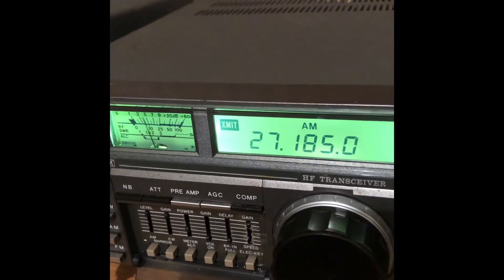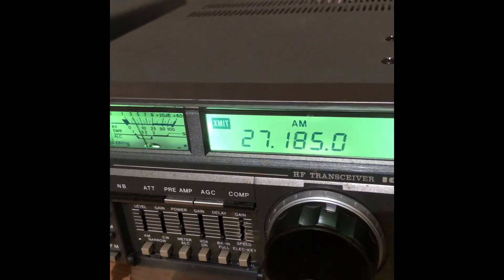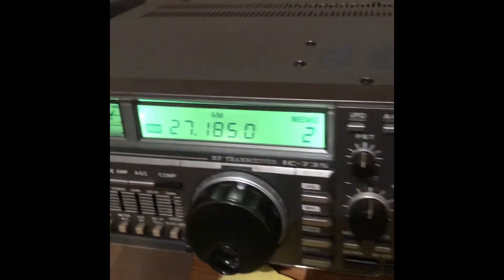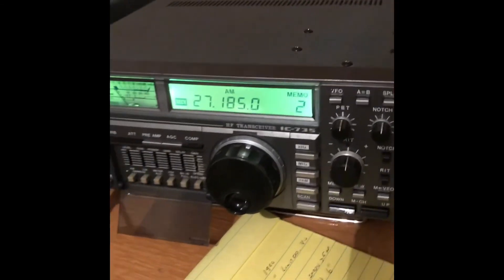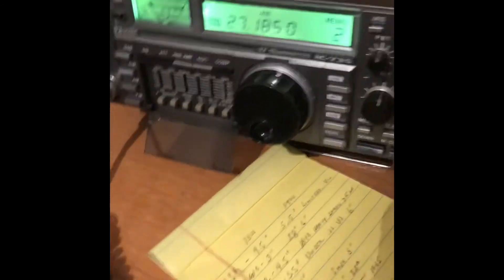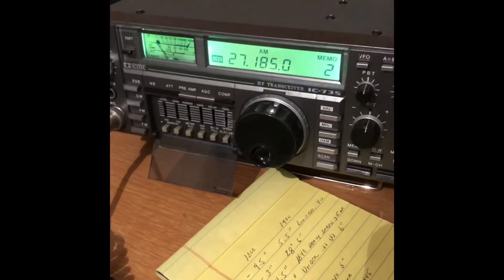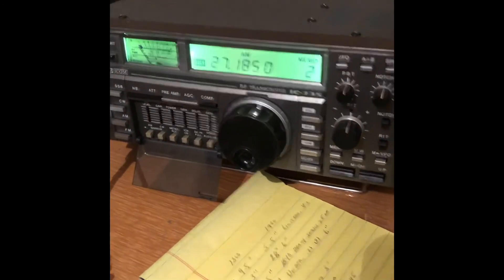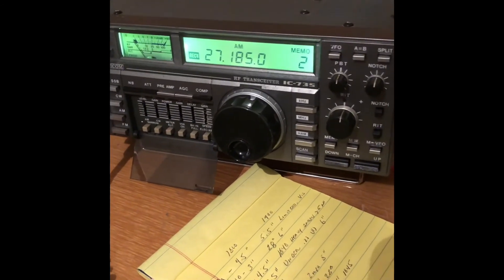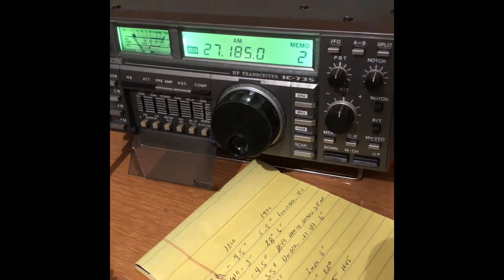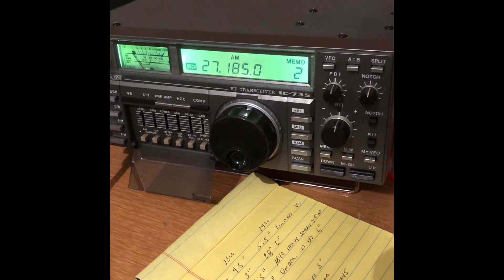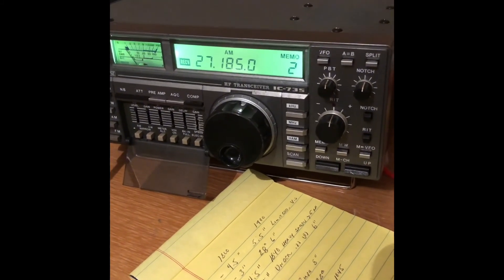Brake, brake, brake 19, brake 19. As you can see it transmits in 11 meters now as well, which it didn't previously. And that is the wide band transmit modification for the IC735.